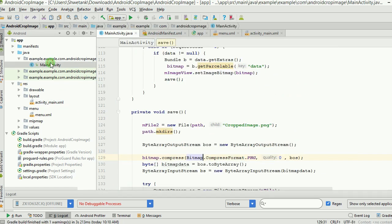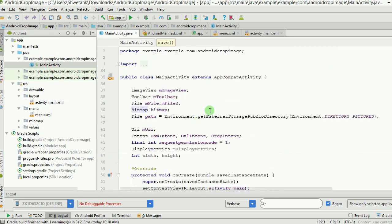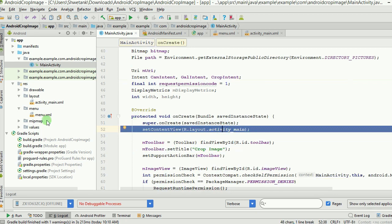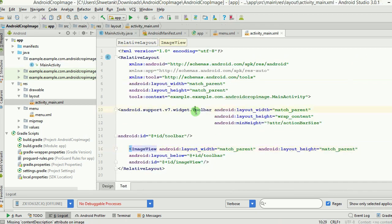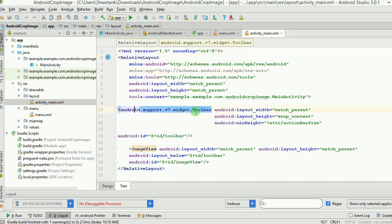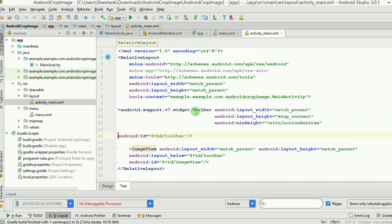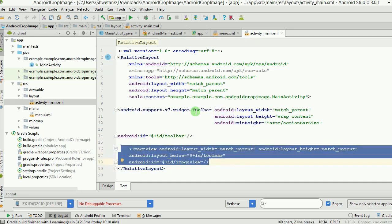This layout represents the main activity, which is the launcher activity — activity_main. Inside it there is a simple RelativeLayout containing a Toolbar widget. We have customized activity_main by placing a toolbar with the ID 'toolbar' inside it. Below the toolbar there is an ImageView, which is used to display the image after it has been captured or cropped.